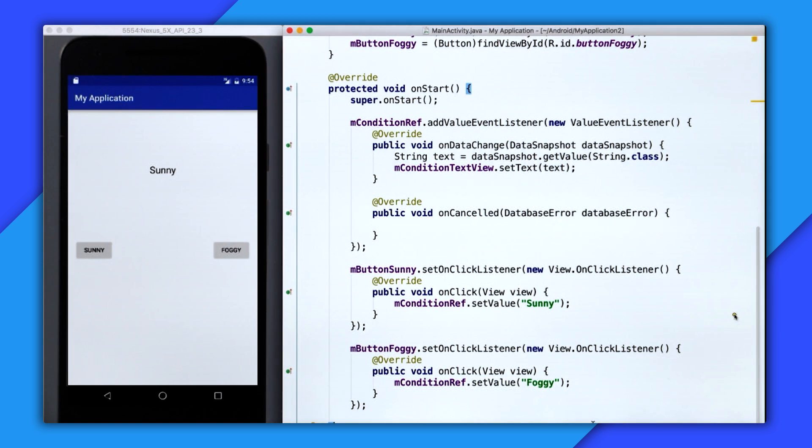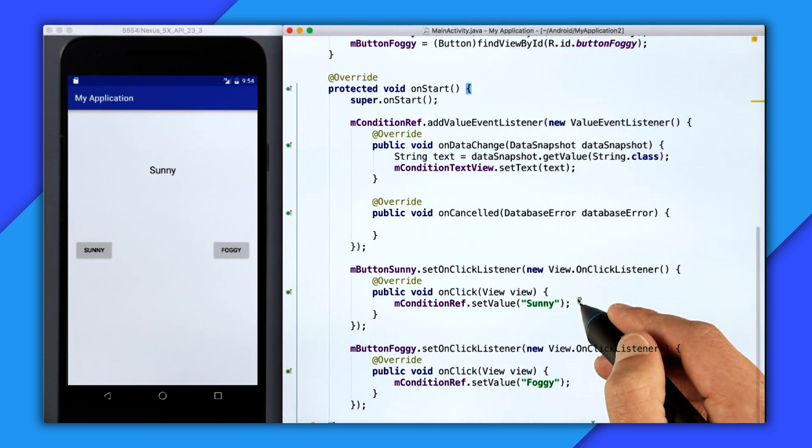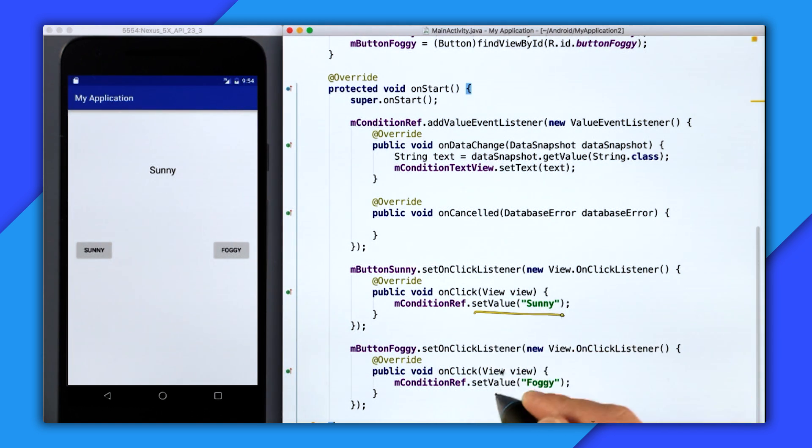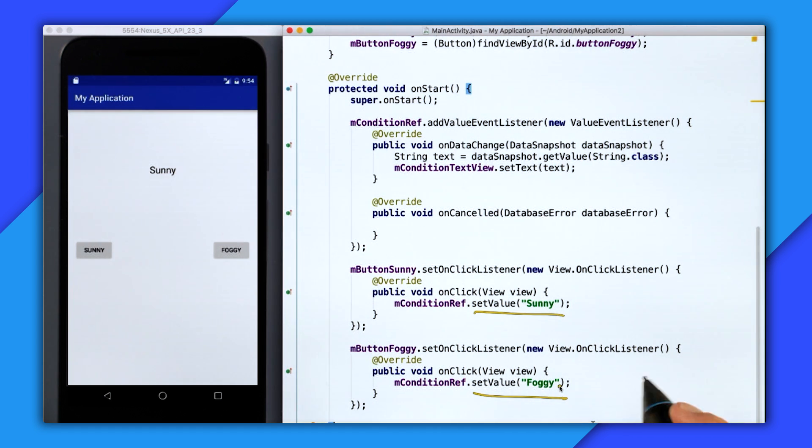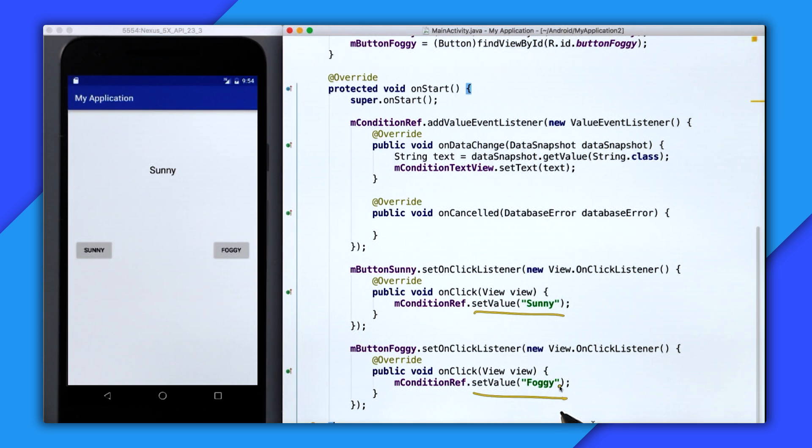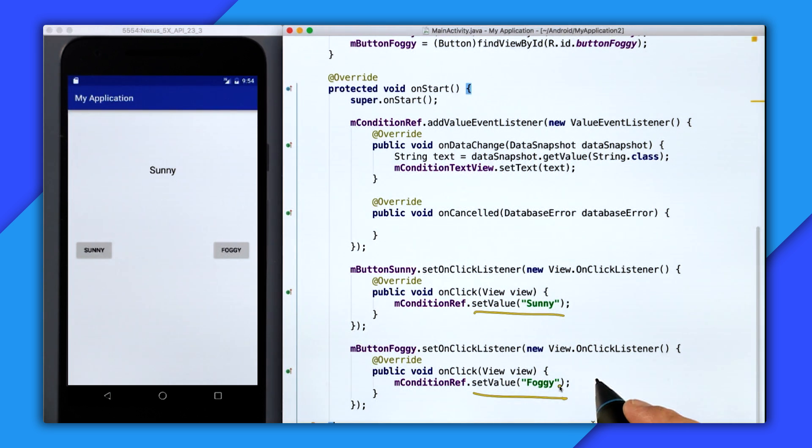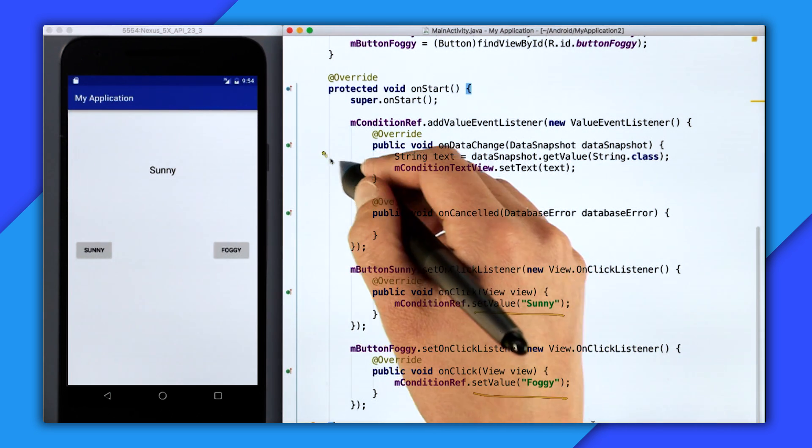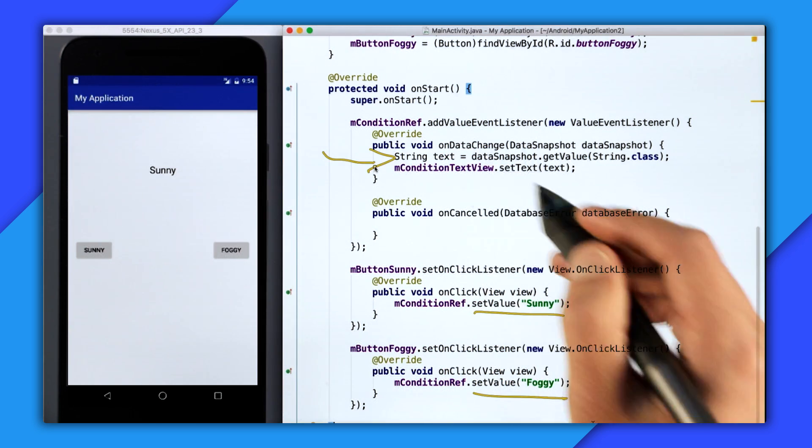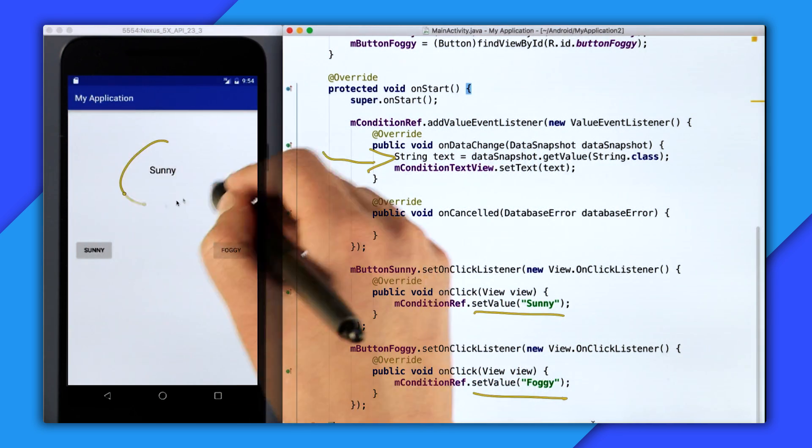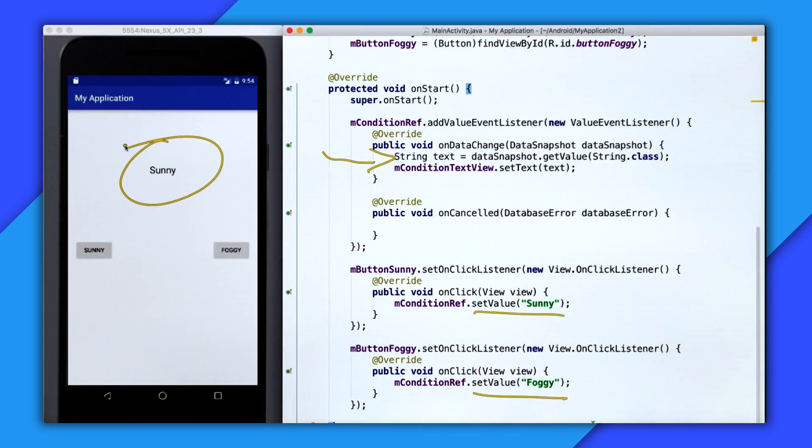So it's really important to understand the data flow here is that we're actually calling setValue in both of these click listeners. And we're not directly updating the text view, we're not directly updating some internal data source. We're updating the real-time database. And then when the real-time database updates, the onDataChange method fires and therefore updates our text view.